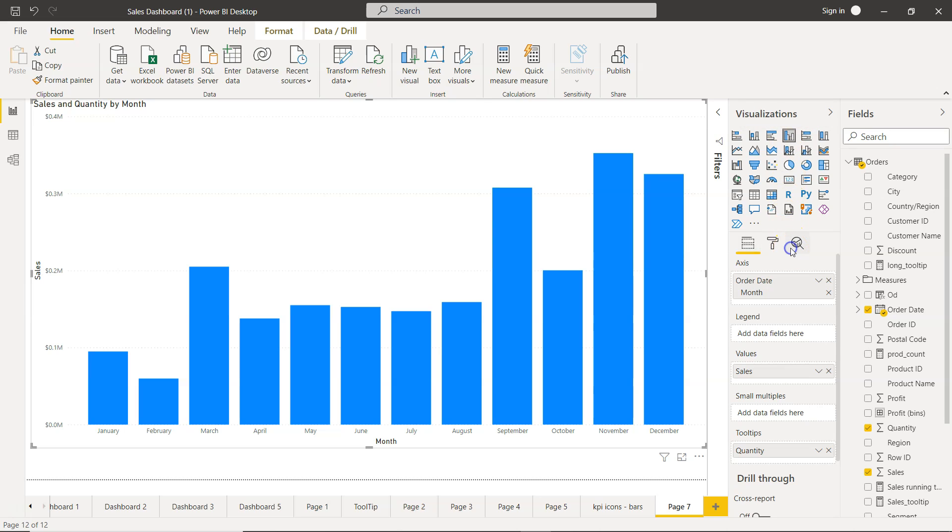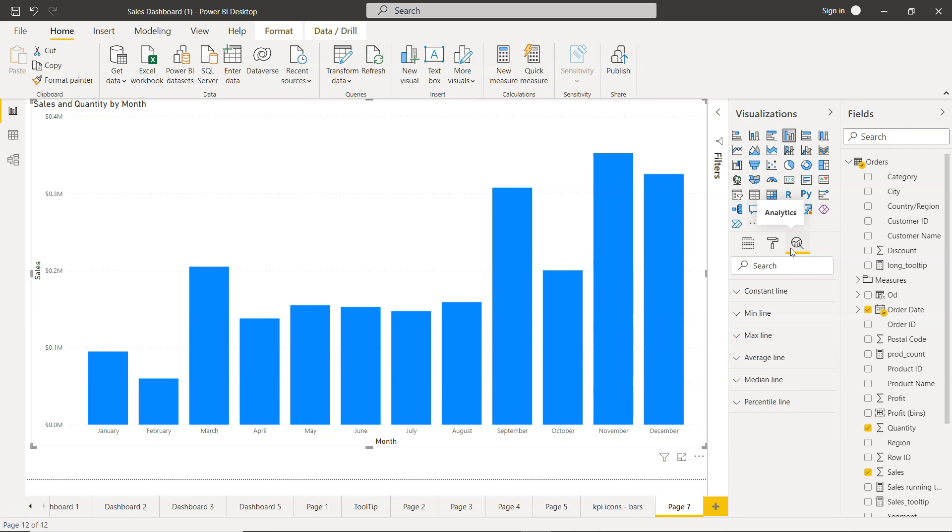The important thing to note is that I am using the clustered column chart. It may be a possibility, for example in the stack chart, you may not have all of these options available. Just make sure that you use the right chart, otherwise you may be puzzling as to why some of the options are not showing over here.